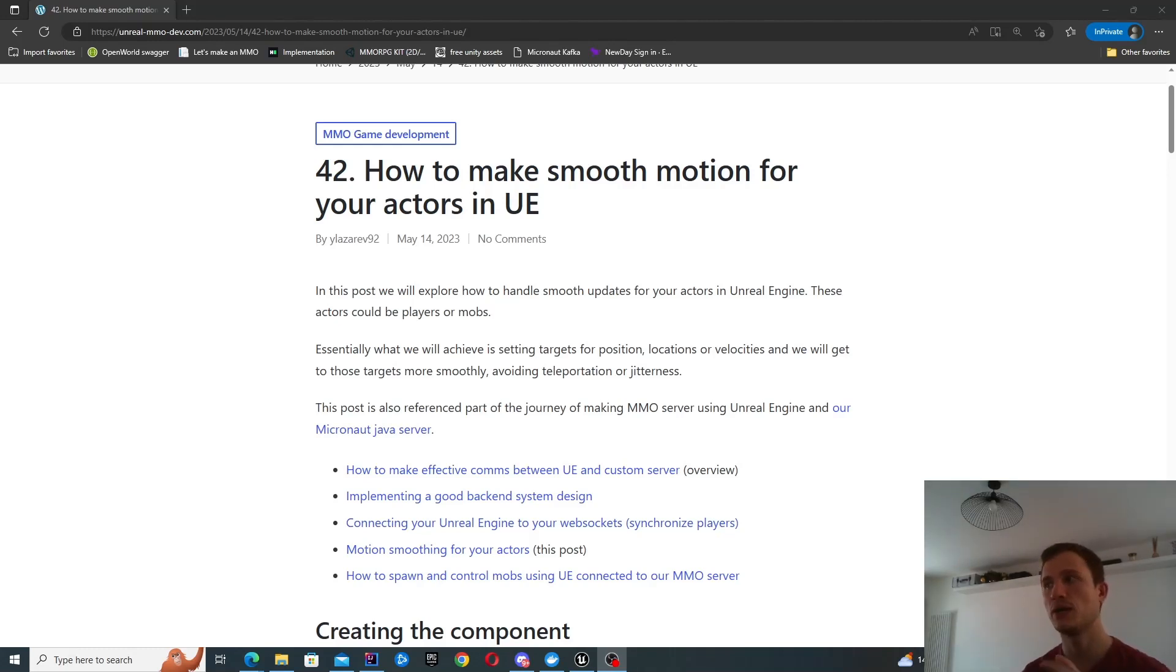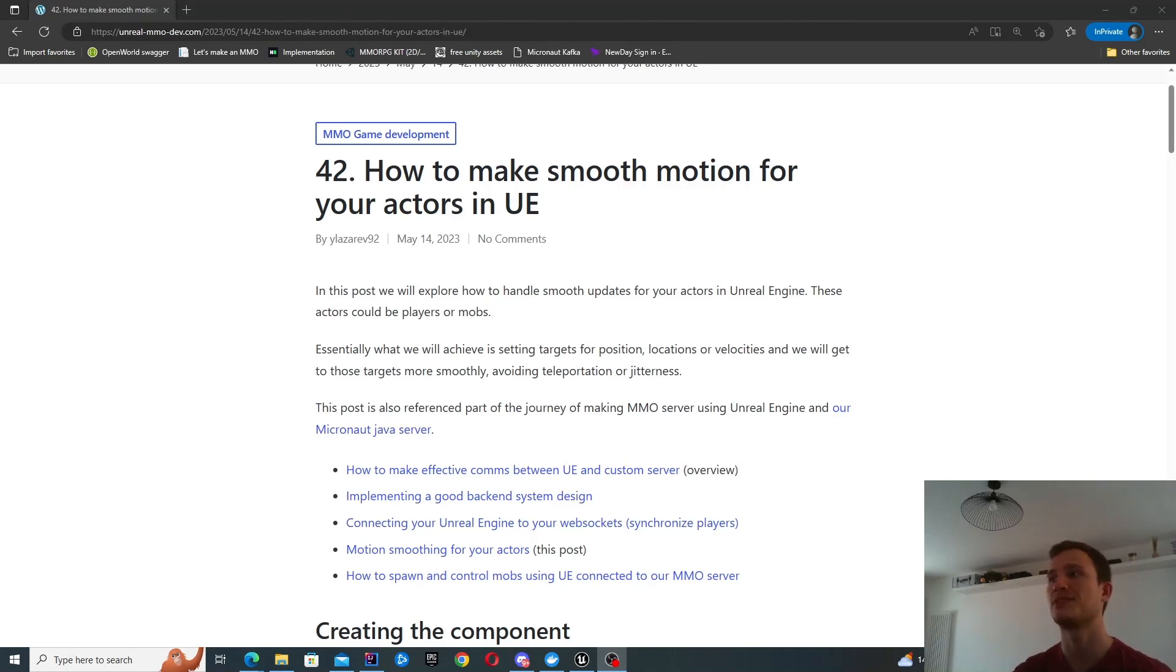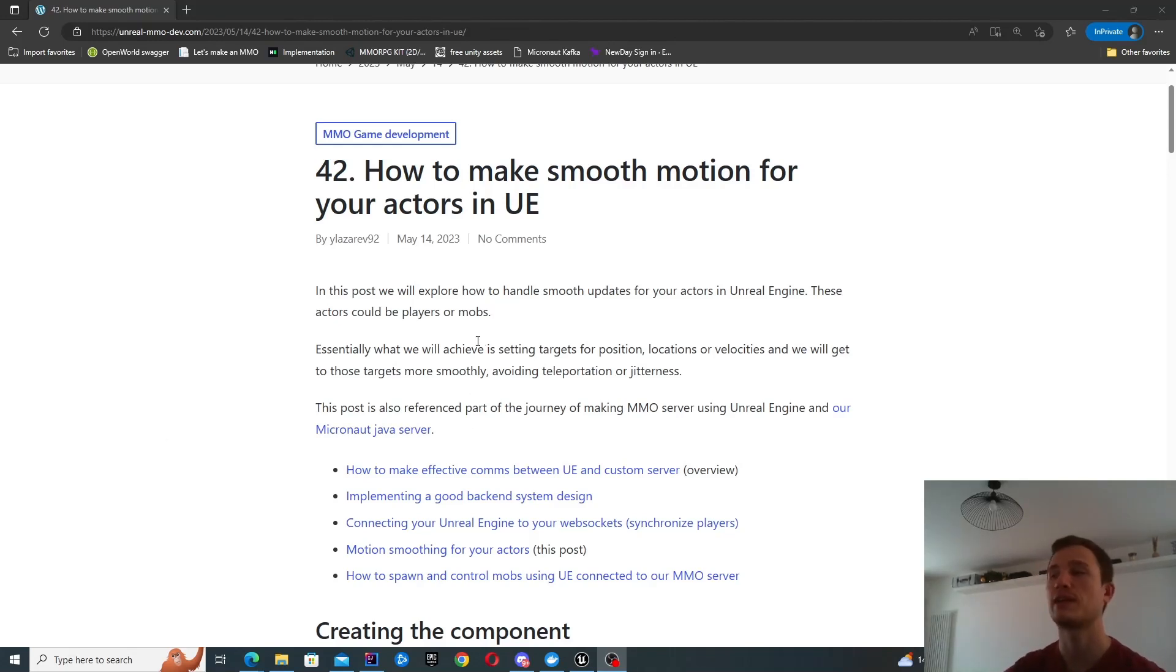What you're doing is basically setting certain targets to reach and you don't want it to sort of teleport to those locations and positions. So how do you achieve that smooth transition?